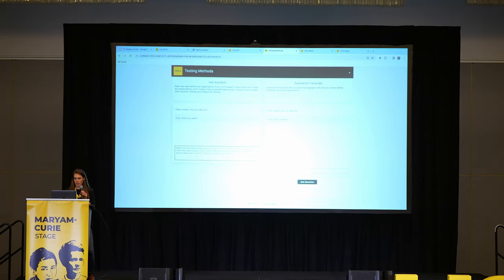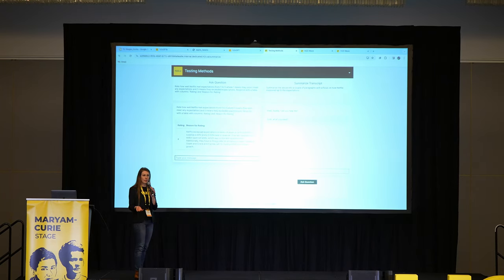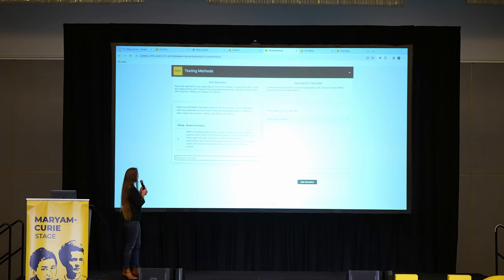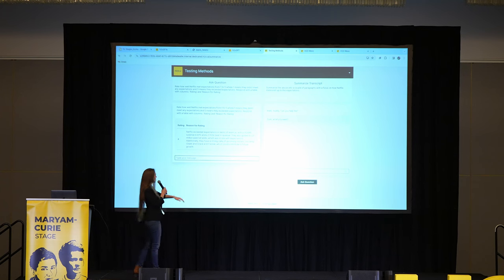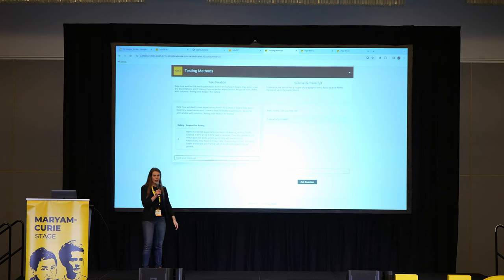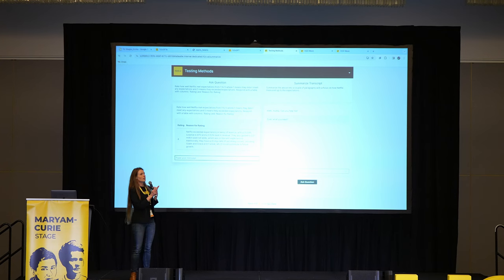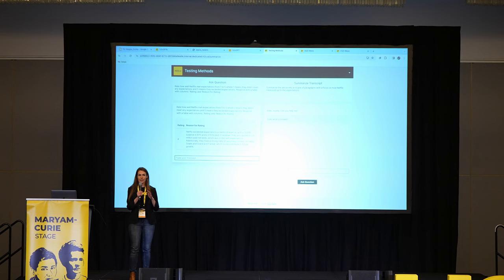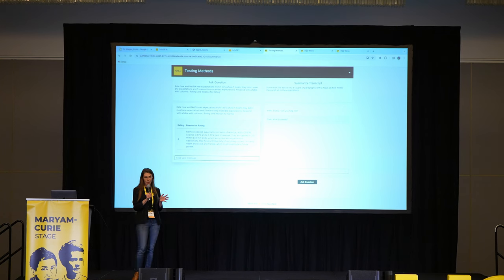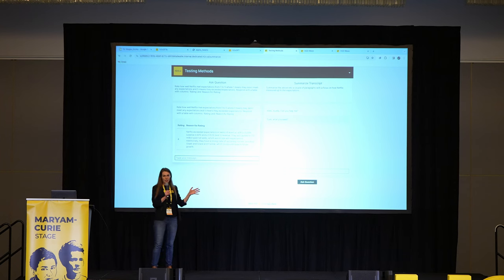I asked it to rate how well Netflix did from one to five and return a table with the rating and the reason. It gave me four out of five, reasoning that they have strong content coming up and beat the EPS expectation. But if you think about this quarter — Q1 of 2022 — this is when Netflix had a really poor quarter; it was the first quarter where they had a decrease in subscribers. So the large language model's answer isn't really right.